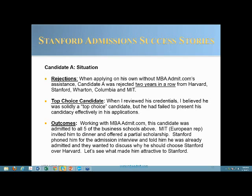Candidate A is an example of one of the most dramatic turnarounds in the admissions process with Stanford. He was from Europe and had actually applied to Stanford two years in a row — along with Harvard, Wharton, Columbia, and MIT — and been rejected each time, often without an interview. He came to MBAadmit.com, and in my opinion he was clearly a top-choice candidate who had simply failed to present his candidacy effectively. After we highlighted his strengths and told his story compellingly, he was admitted to all five schools: Harvard, Stanford, Wharton, Columbia, and MIT.